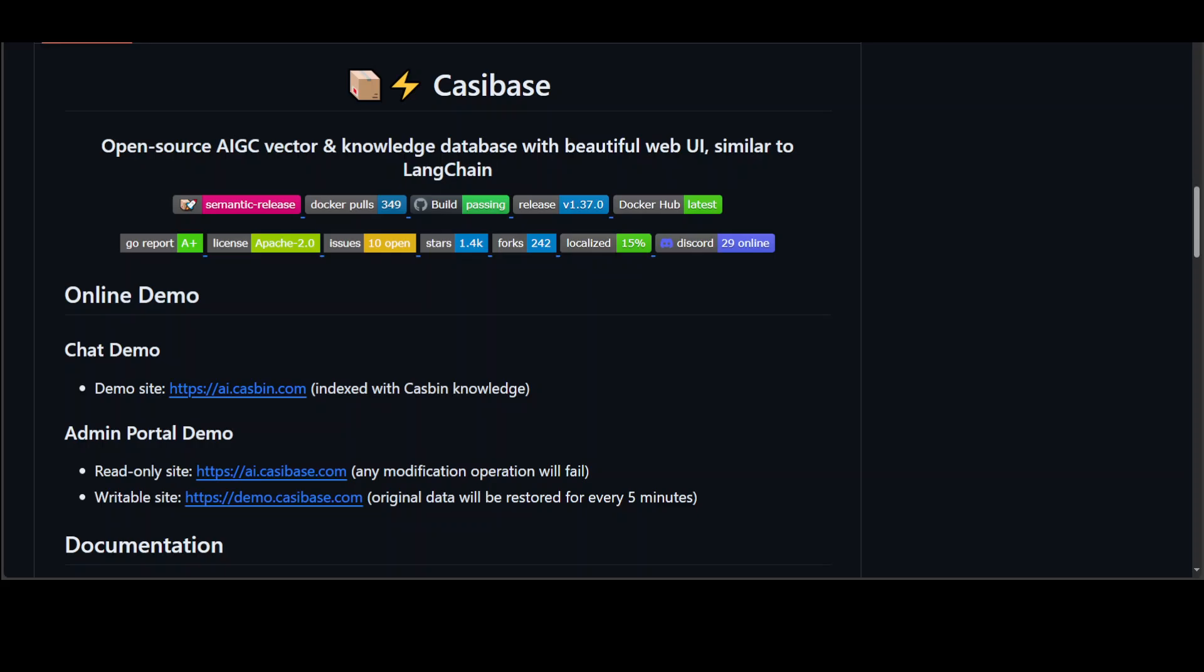Hello guys, in this video I'm going to introduce you to this project called Casibase. I've seen a few videos around this Casibase on YouTube and I've also gone through their documented website to see what it's all about, because they are claiming to be an alternate to LangChain.